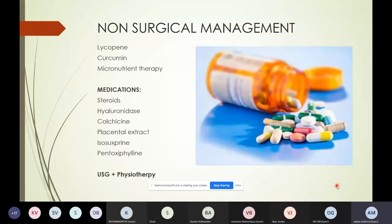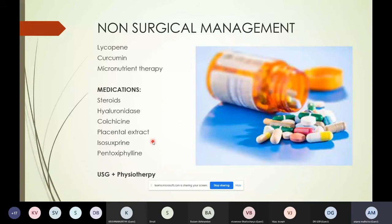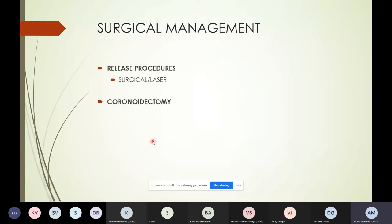There are various non-surgical management options for patients in earlier stages. These include lycopene, curcumin extracted from turmeric available in tablet form, micronutrients, local injection of steroids or hyaluronidase to relieve fibrosis similar to Dupuytren's contracture, colchicine, placental extract, and pentoxifylline. Physiotherapy using a mouth-opening jack and ultrasound to the region may also delay disease progress.